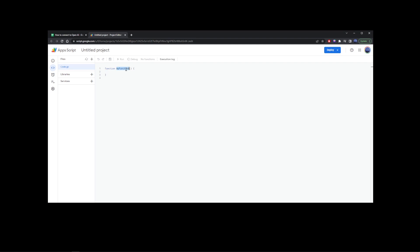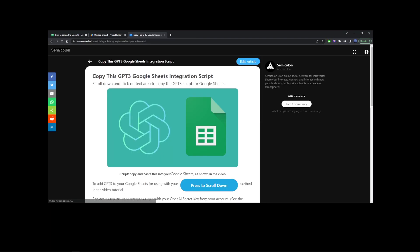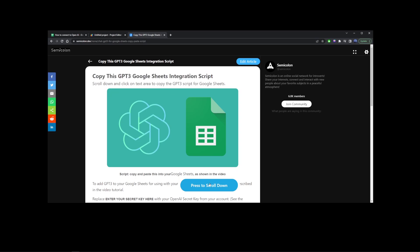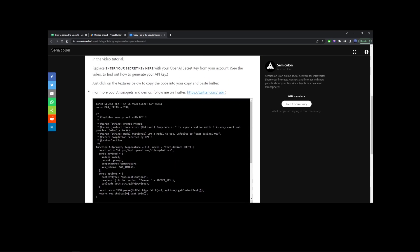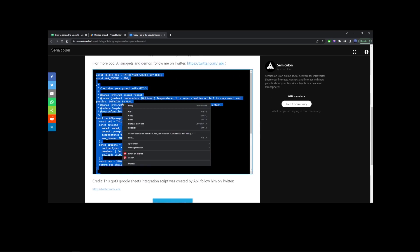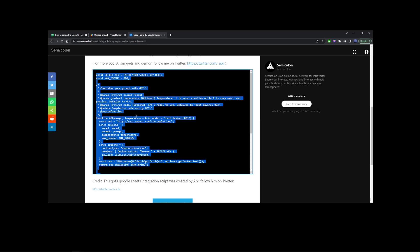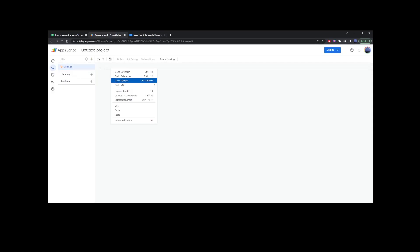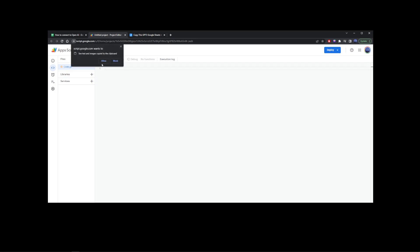Here you'll see a default function — go ahead and delete it. Now go to the first link in this video description; it's going to take you to a page where you can copy the GPT-3 Google Sheets integration script. Scroll down, click on the text area, and copy the script. Go back to your Google Sheets tab and paste it right here. You might need to click the Allow button to paste it.